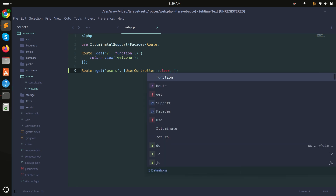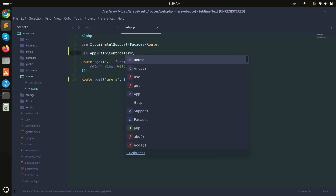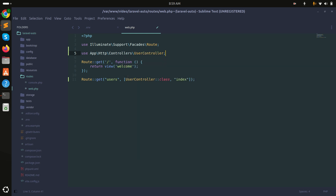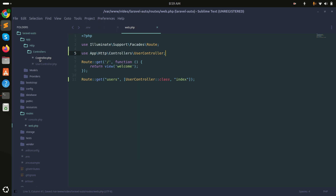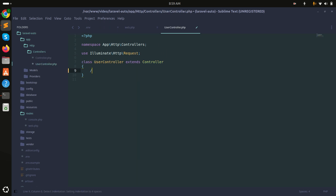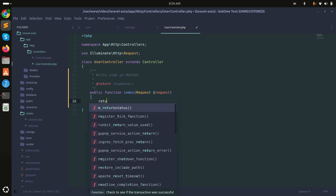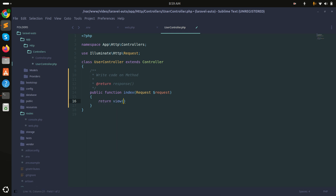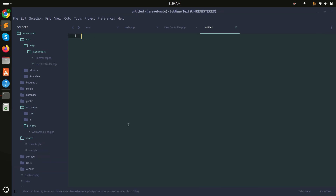I will call the index method, save it, and use the UserController namespace. Now let me go to the UserController and create an index function that simply returns the 'users' view.